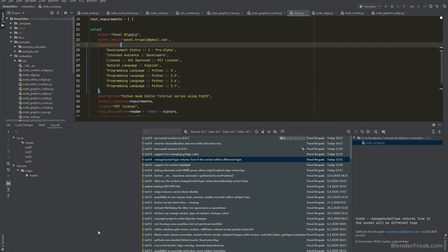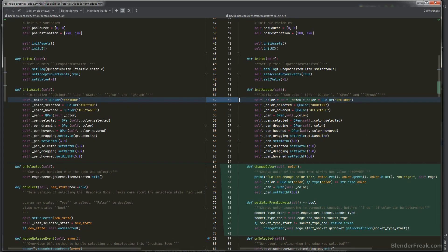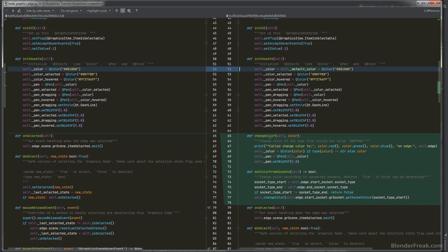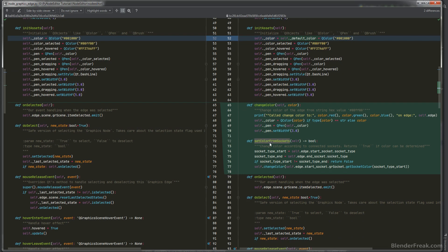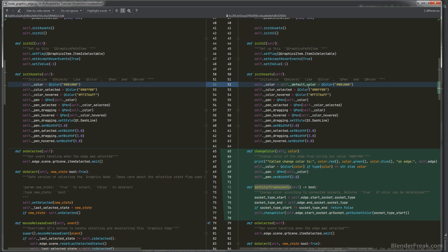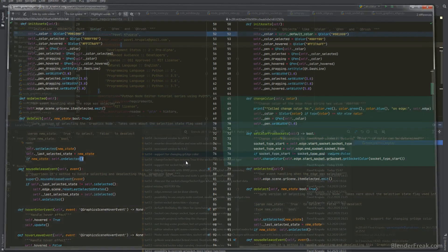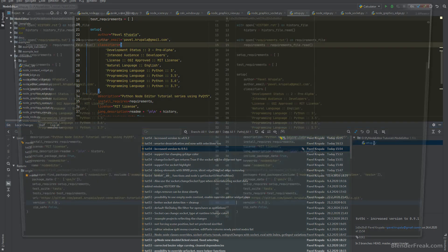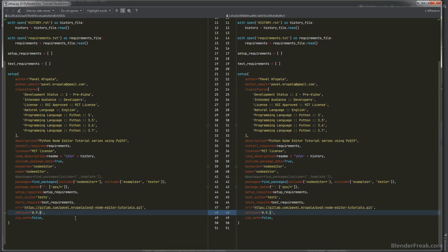Next, regarding edge colors: there's a new `change_color` function you can call to set the color of the graphical edge. For convenience, there's also `set_color_from_socket`, which asks for the socket type and, if it matches, gets the color of the socket and applies it to the edge. A default color is also stored so it can be recalled later in the code.